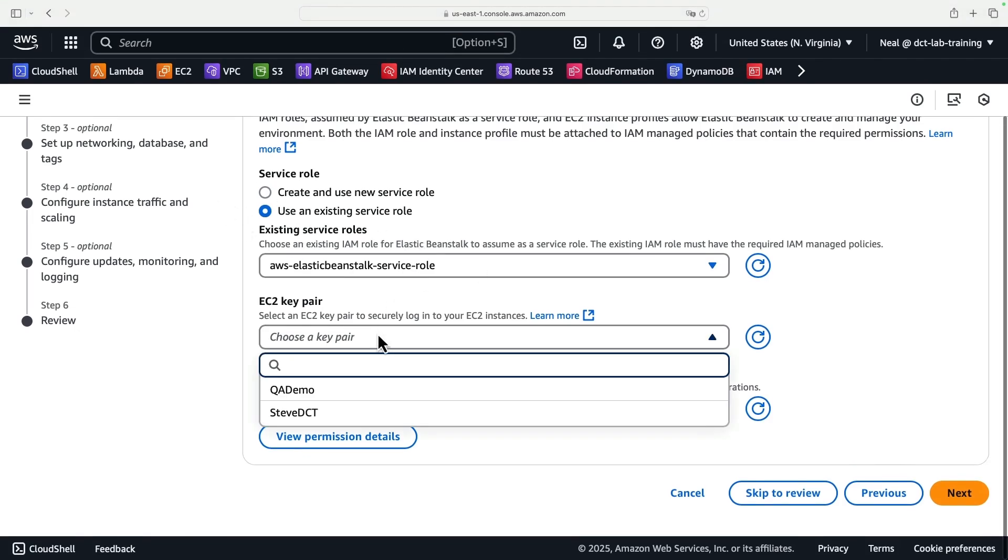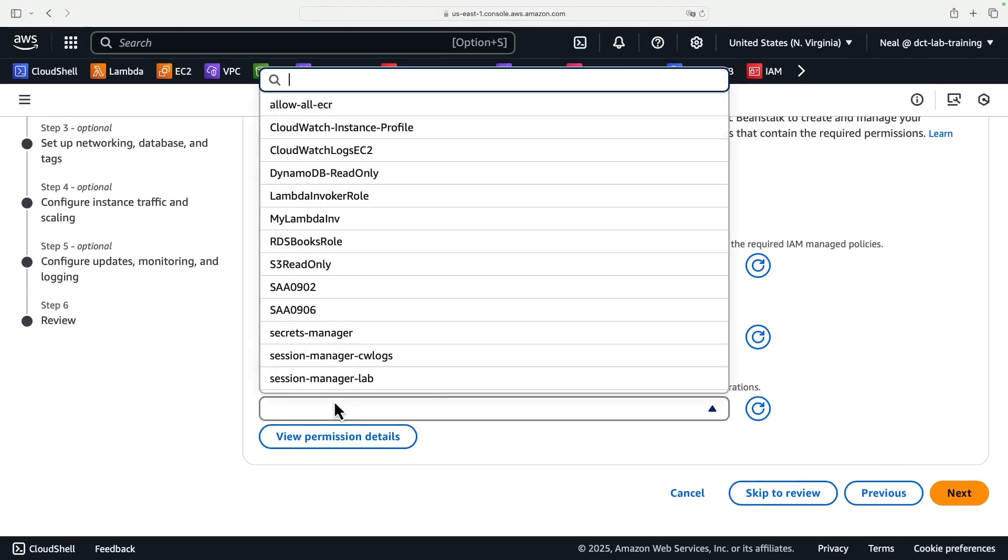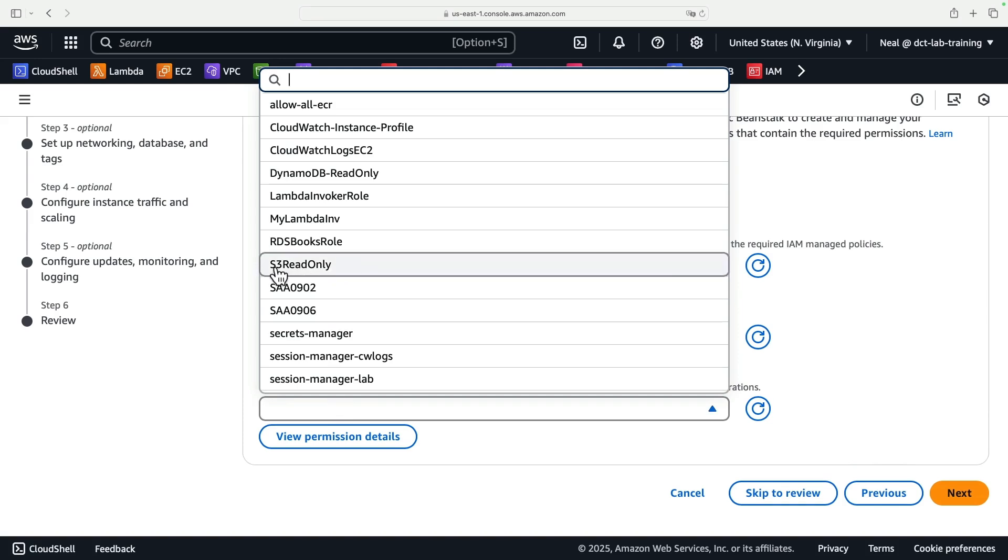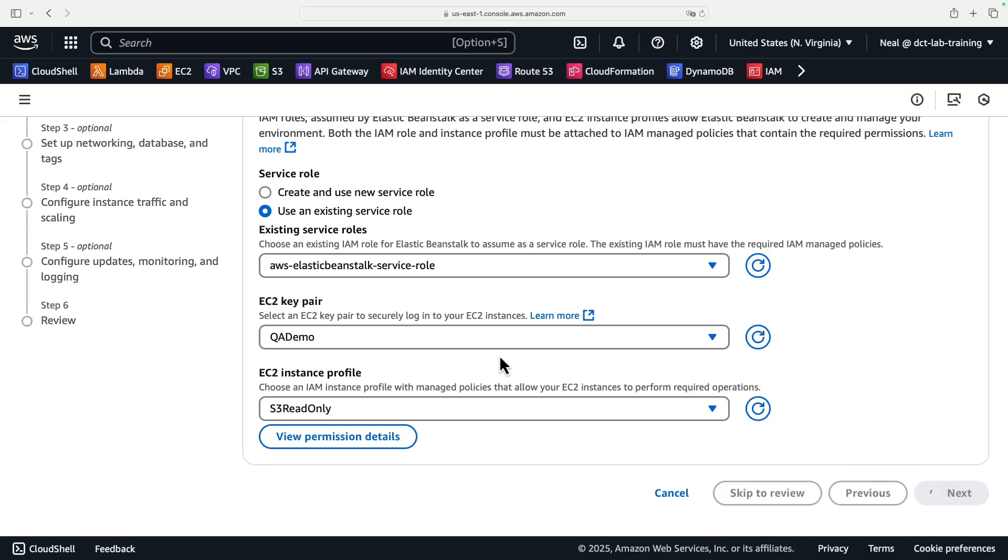Now even though I don't necessarily want a key pair, I do have to select one. And even though I don't want an instance profile, I have to select one. I'll select the S3 read-only, which I created earlier on. Remember the instance profile is just a way of assigning permissions to your instance. If I wanted to provide access to S3, then I would attach an instance profile. In this case, I actually don't want one. However, it does error if I don't select one. Same with the key pair. Let's click on Next.